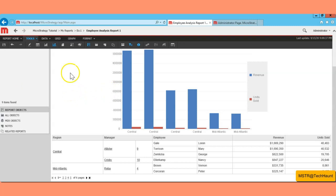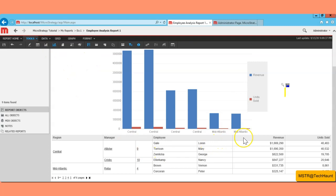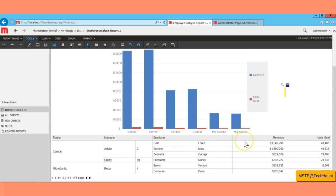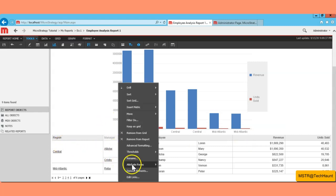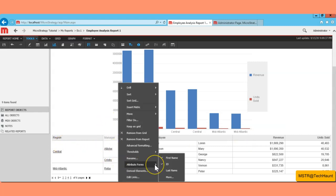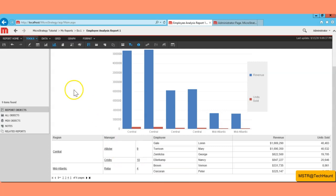So we have learned how to create reports using existing templates, how to remove the extra metric name column, how to merge rows and columns, and how to use attribute forms. Hope this helps — thank you!